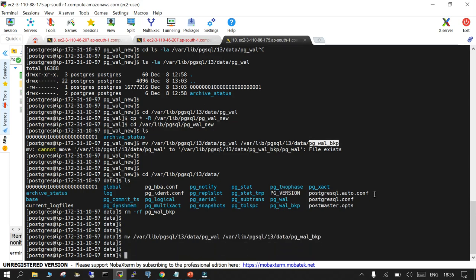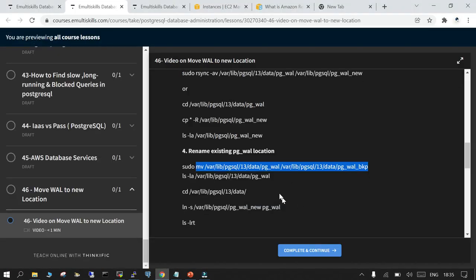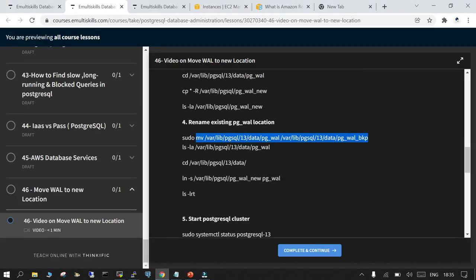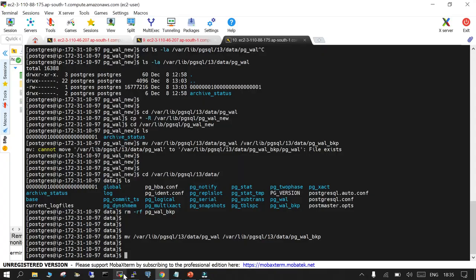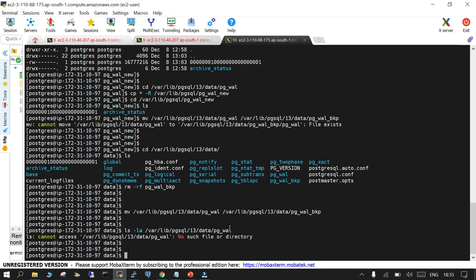This is renamed and now we'll cross verify that nothing exists in the default WAL location or that directory itself should not exist. So it doesn't exist now.